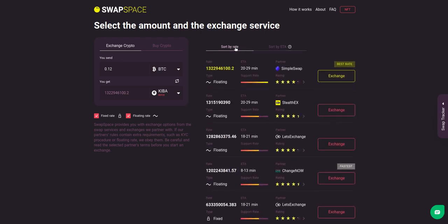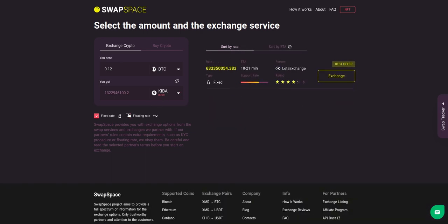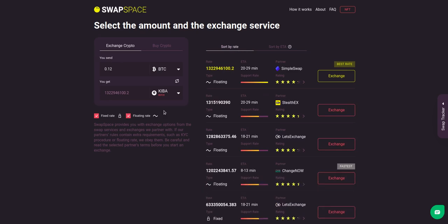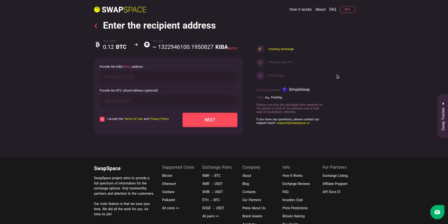You can also toggle between fixed or floating rates. Choose the variant you like the most and click the exchange button. We will go for the best rate option.